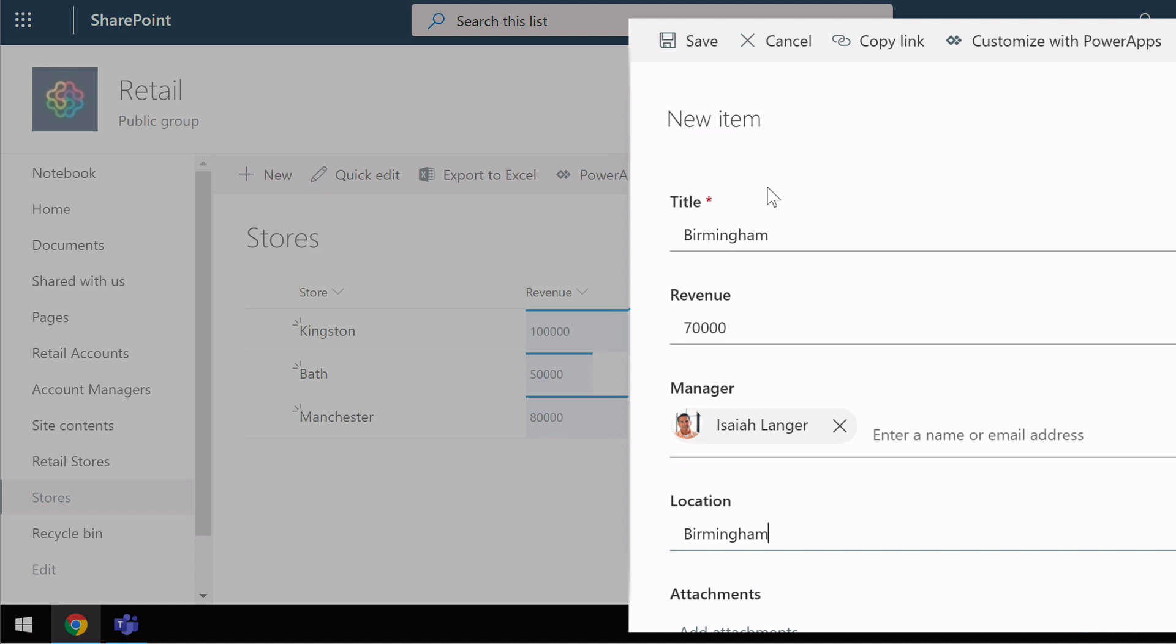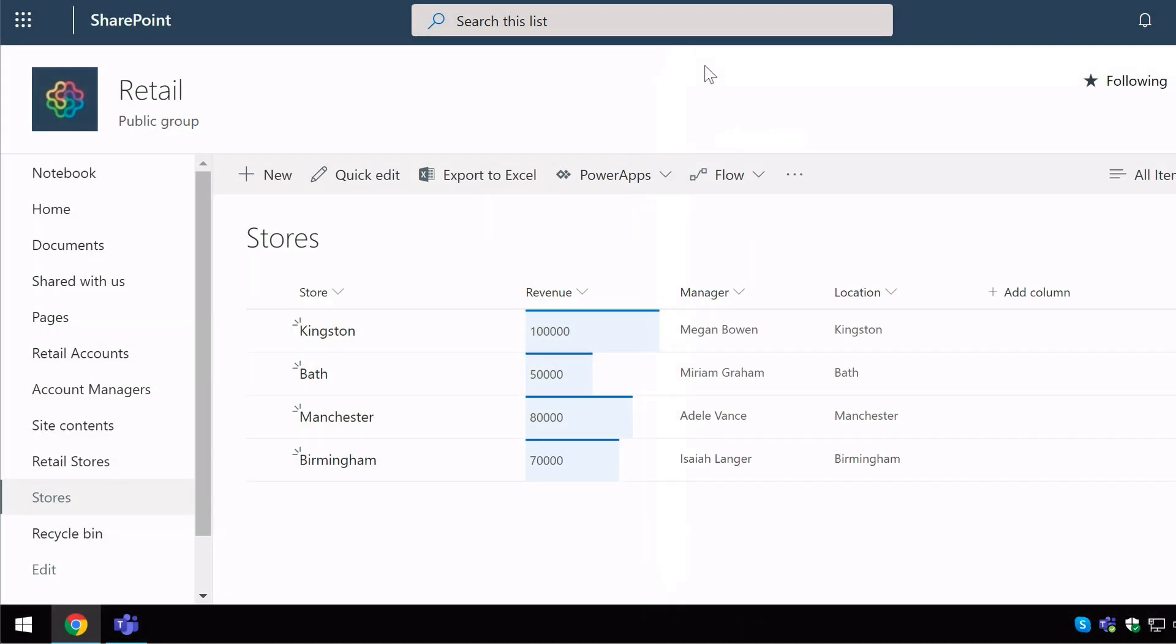When I've saved that line of data, it will appear in my list. So what if you want to make changes to the list in bulk? So there's lots of things you want to do at the same time. Your best way to do that is to use the QUICK EDIT view.